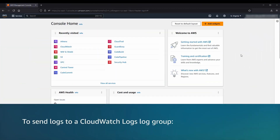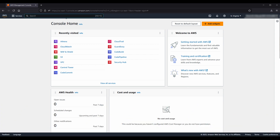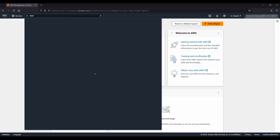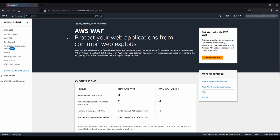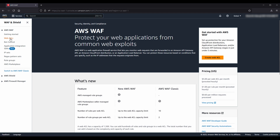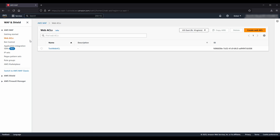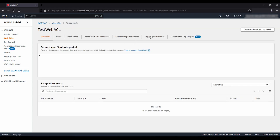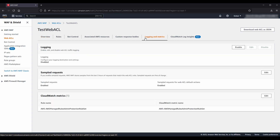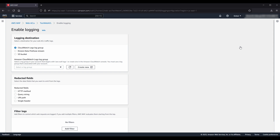To send logs to a CloudWatch Logs log group, after logging into the AWS Management Console, navigate to the AWS WAF and AWS Shield Console. On the left pane, select WebACLs. To turn on logging for an existing WebACL, choose the name of the WebACL and then choose the Logging and Metrics tab. Under the Logging section, choose the Enable icon on the top right.